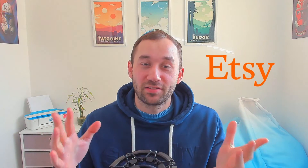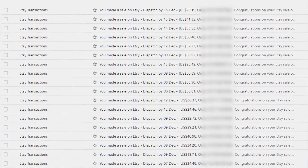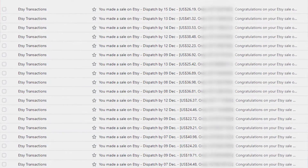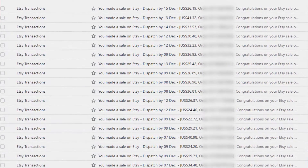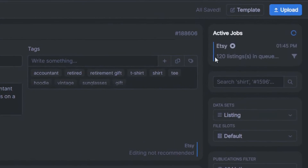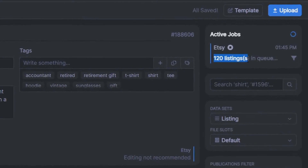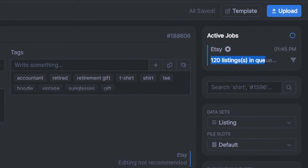I've recently started using MyDesigns to upload print on demand products in bulk to my Etsy shops, and I'm surprised at the amount of success I've seen with this. MyDesigns saves you a ton of time because you can upload up to 120 designs in bulk.